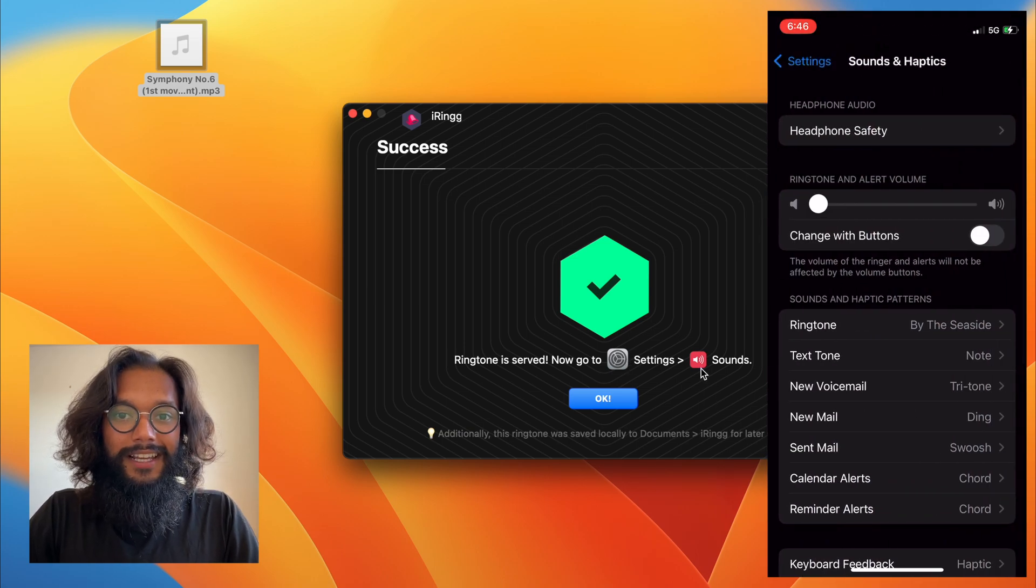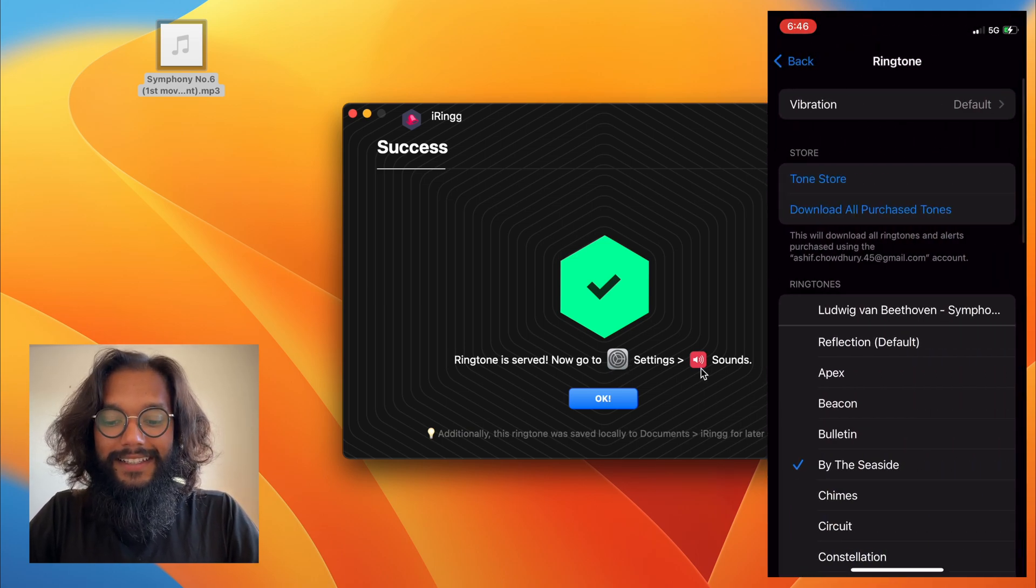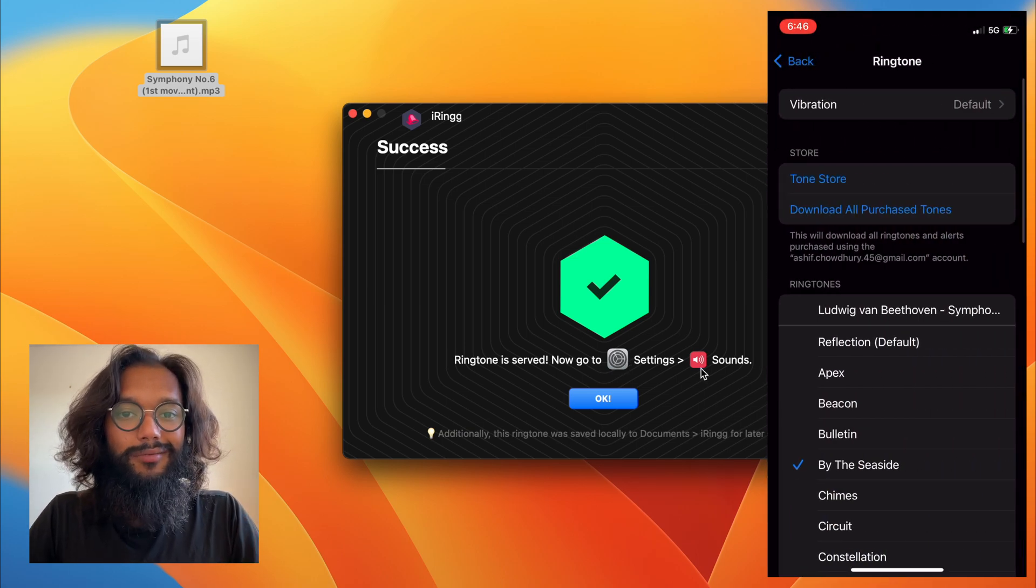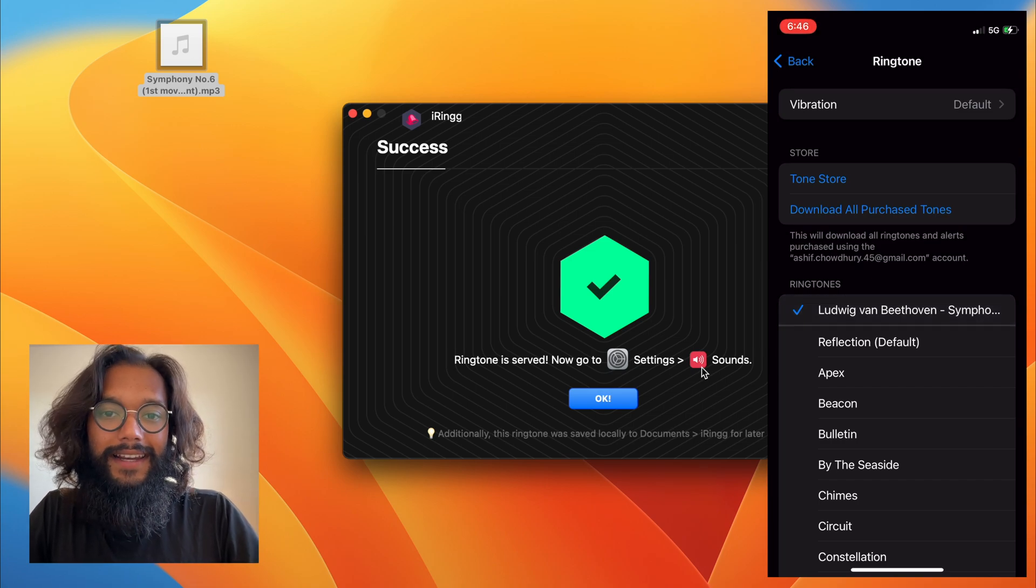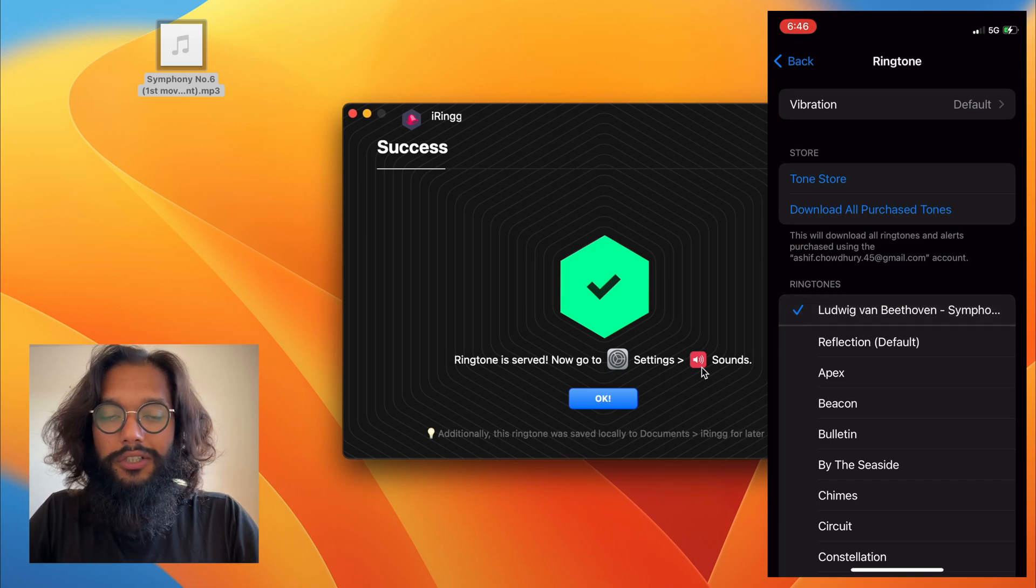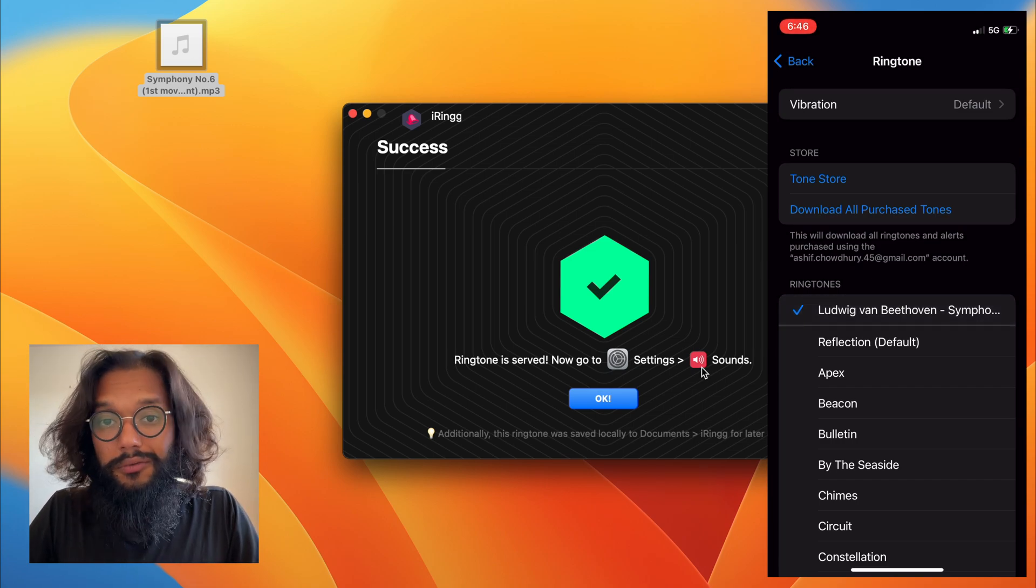Scroll down a little bit and then in sounds you'll see ringtones and in ringtones you'll find your new ringtone.